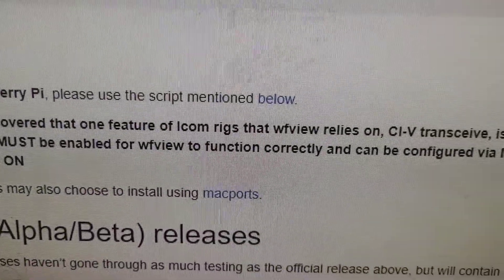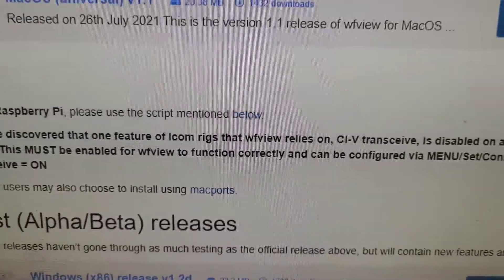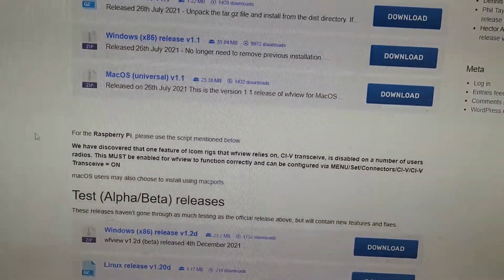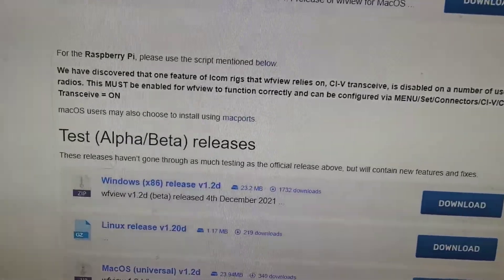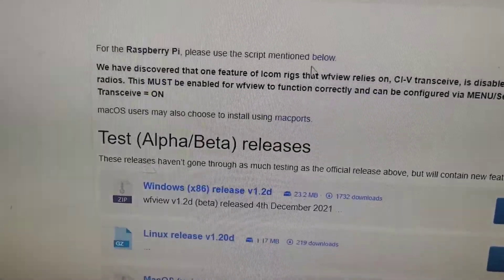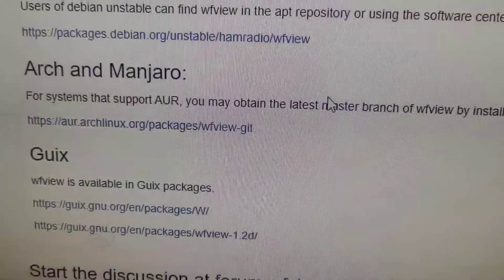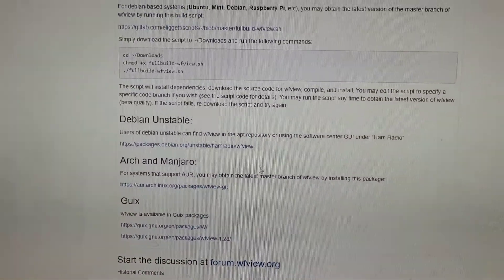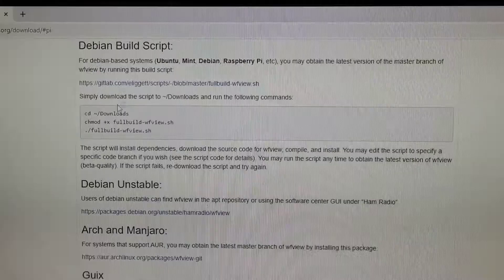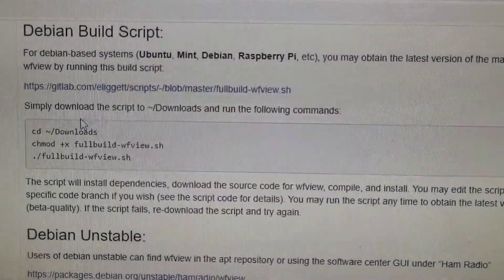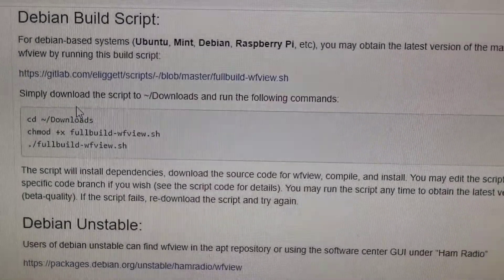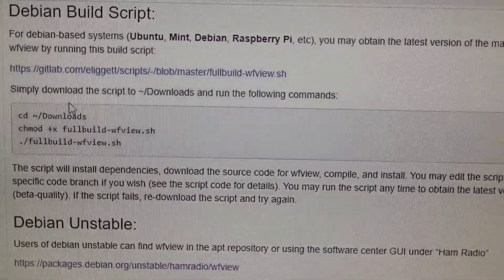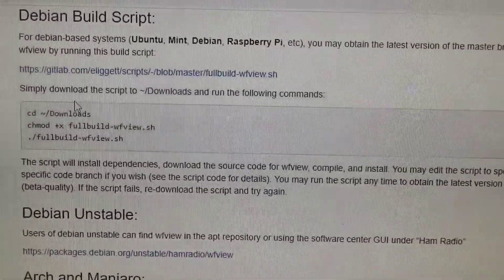It says for Raspberry Pis please use the script mentioned below. There's a link right there. I'm going to go ahead and click on the below. For Raspberry Pi build script, it's right here. Looks like it's a Debian version, so I'm going to see if I can find the Debian version of Raspberry Pi and install that on the old card first.